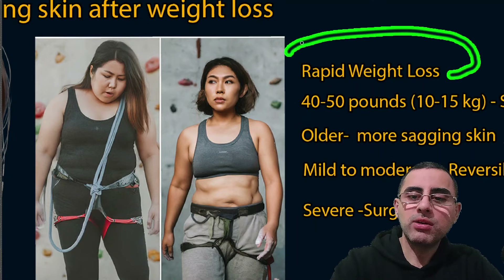The first and most common cause is rapid weight loss. We call it rapid when a person loses around 50 pounds, or more than 10 kilograms, in several months. Optimal weight loss is around one pound per week, or 0.5 kilogram per week.